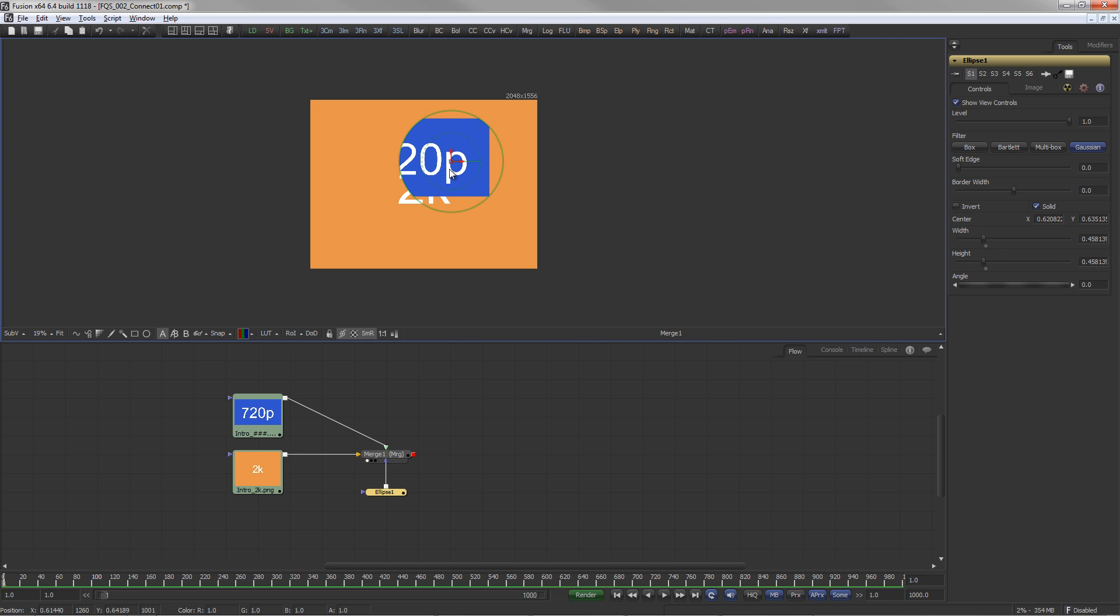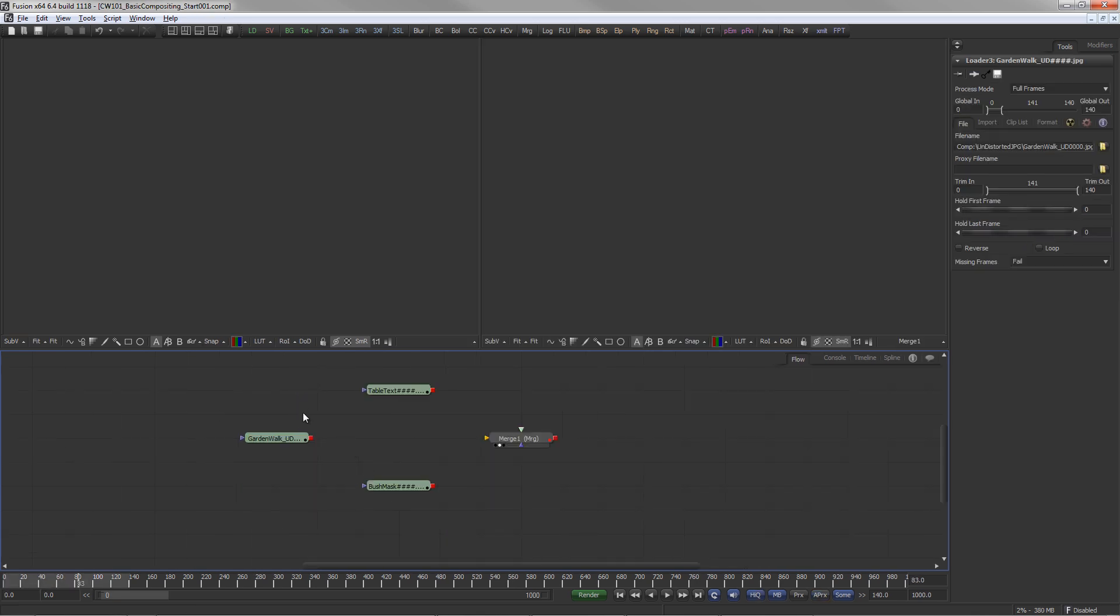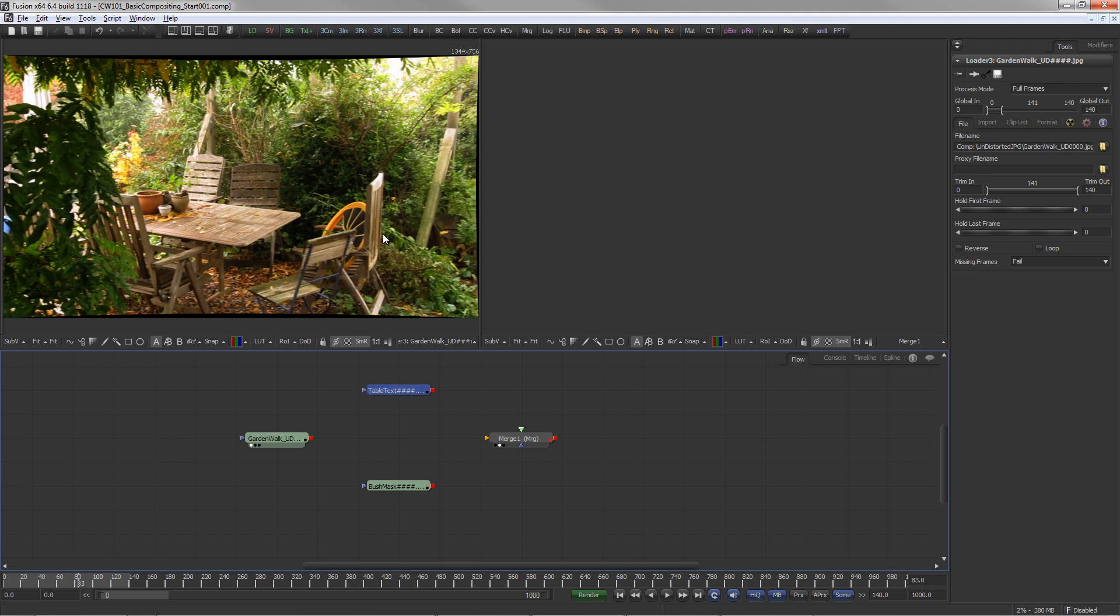Alternatively, masks can also be connected manually. In our example, we have three image sequences: a patio, a rendered 3D element, and a mask.